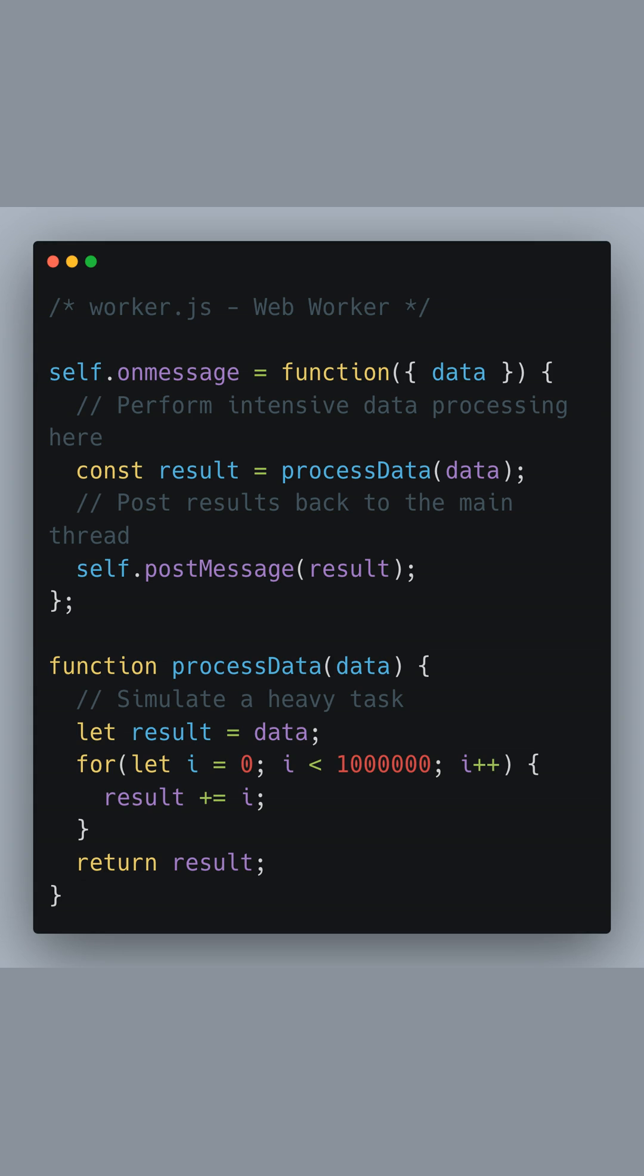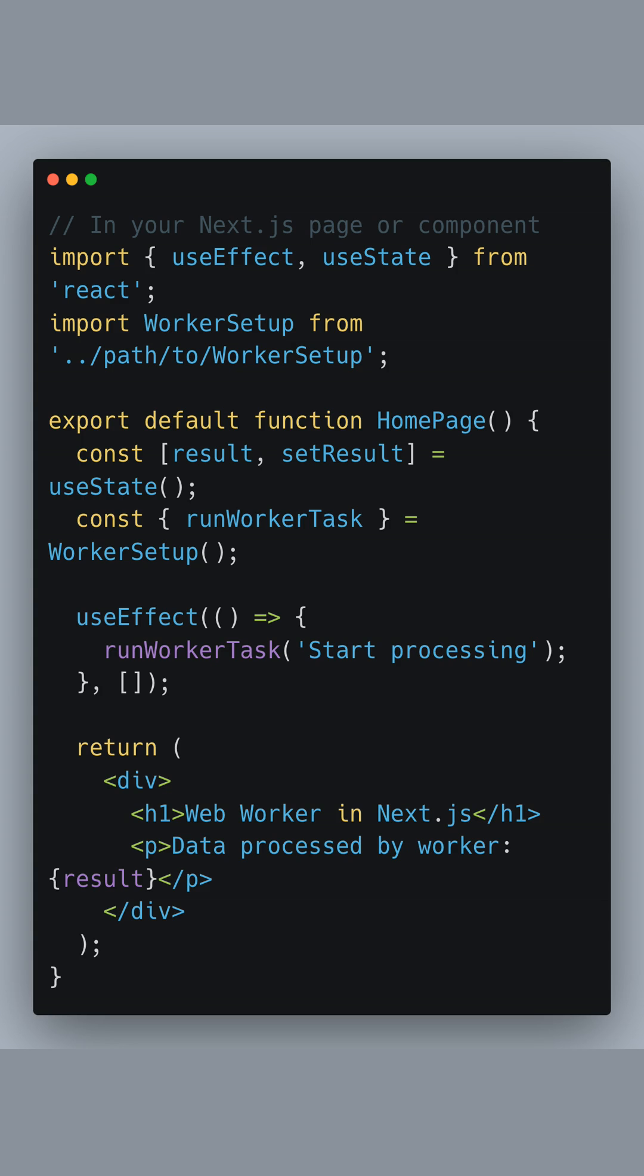This worker script runs independently of the UI, allowing for parallel processing without UI interruptions. Finally, let's look at how to incorporate the worker setup in our Next.js application.